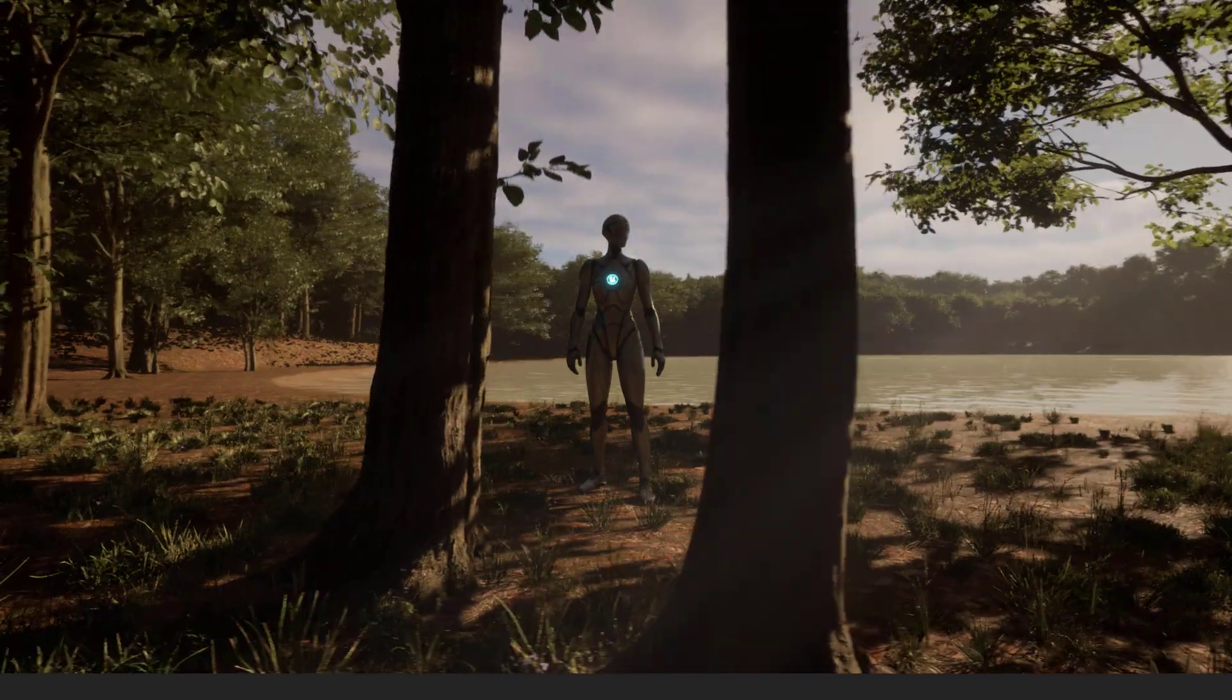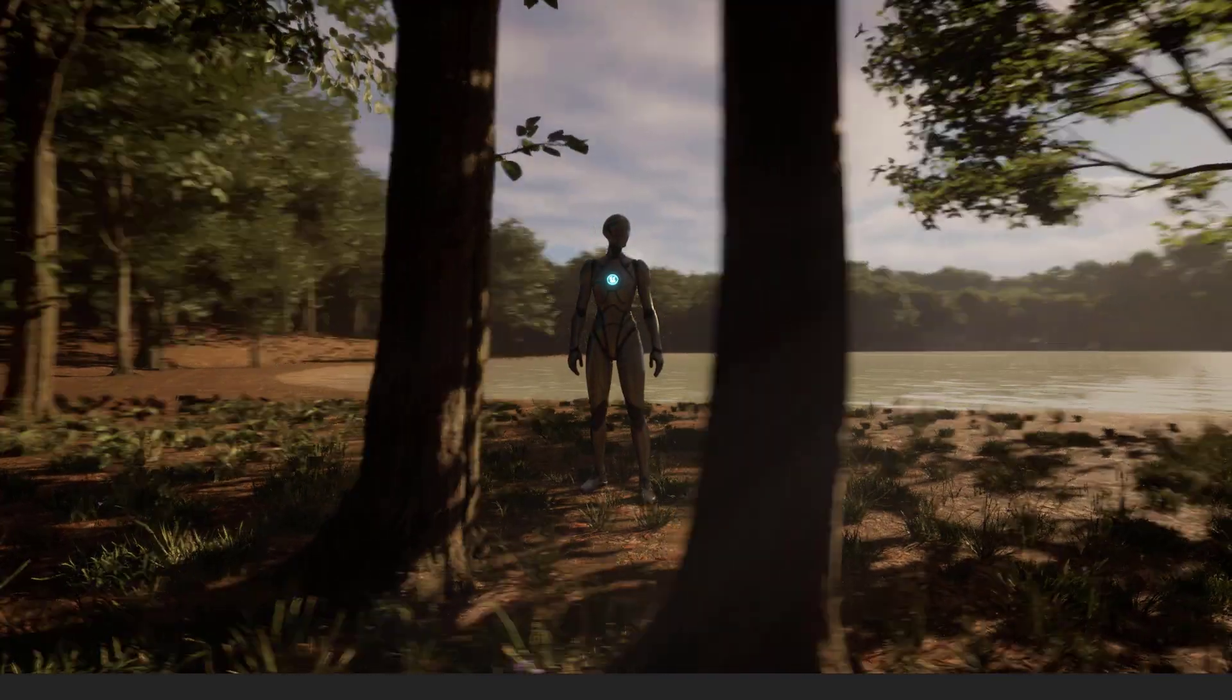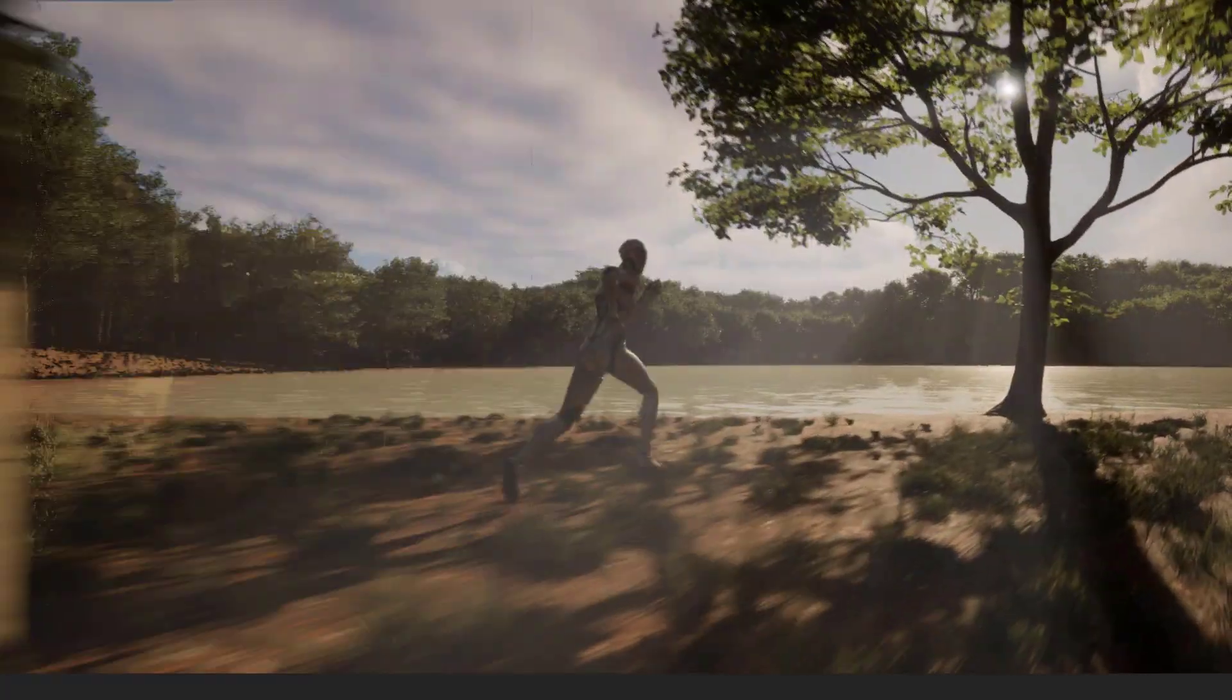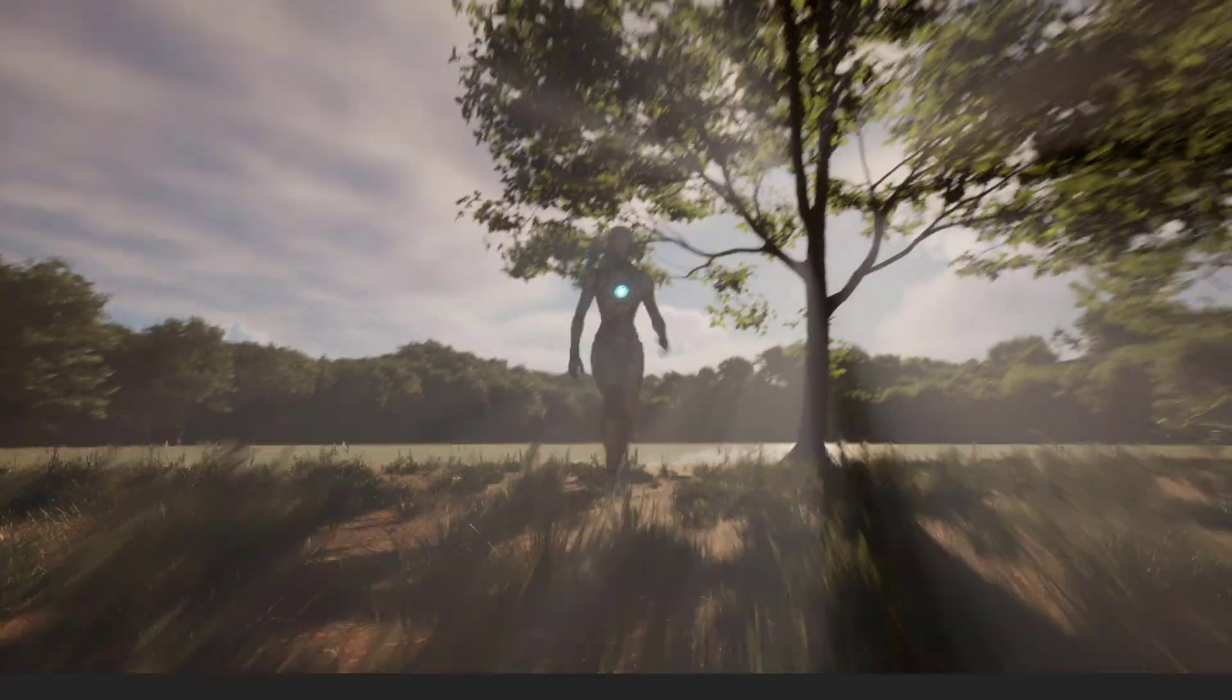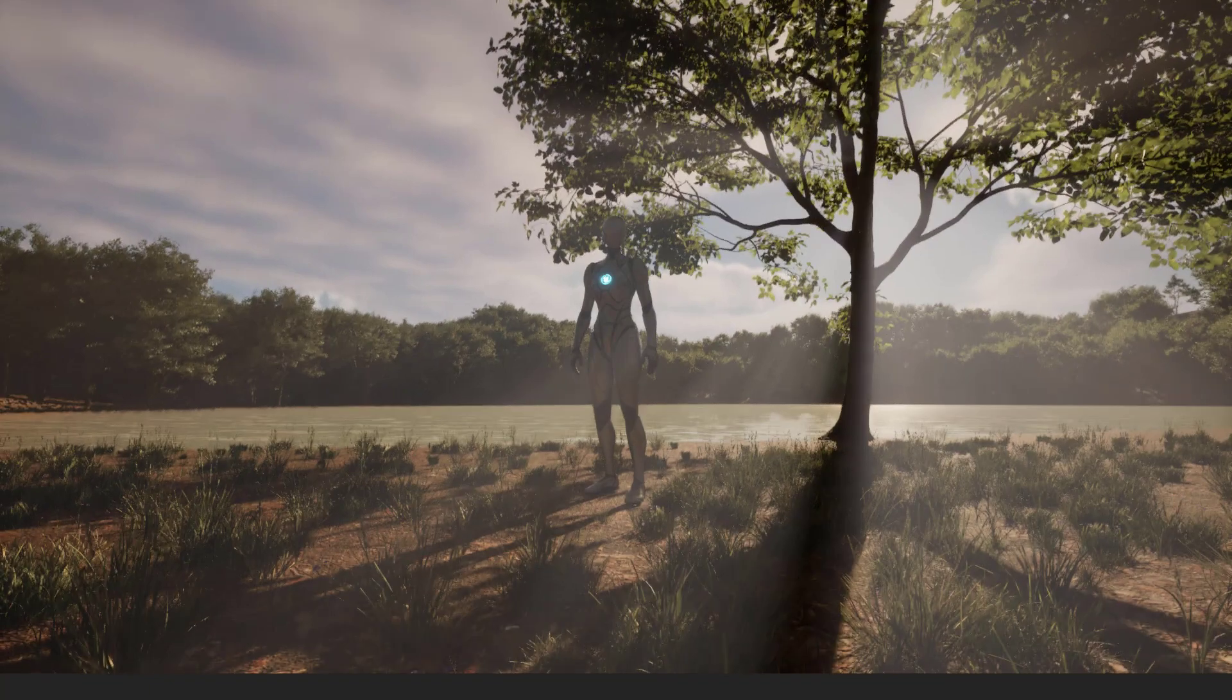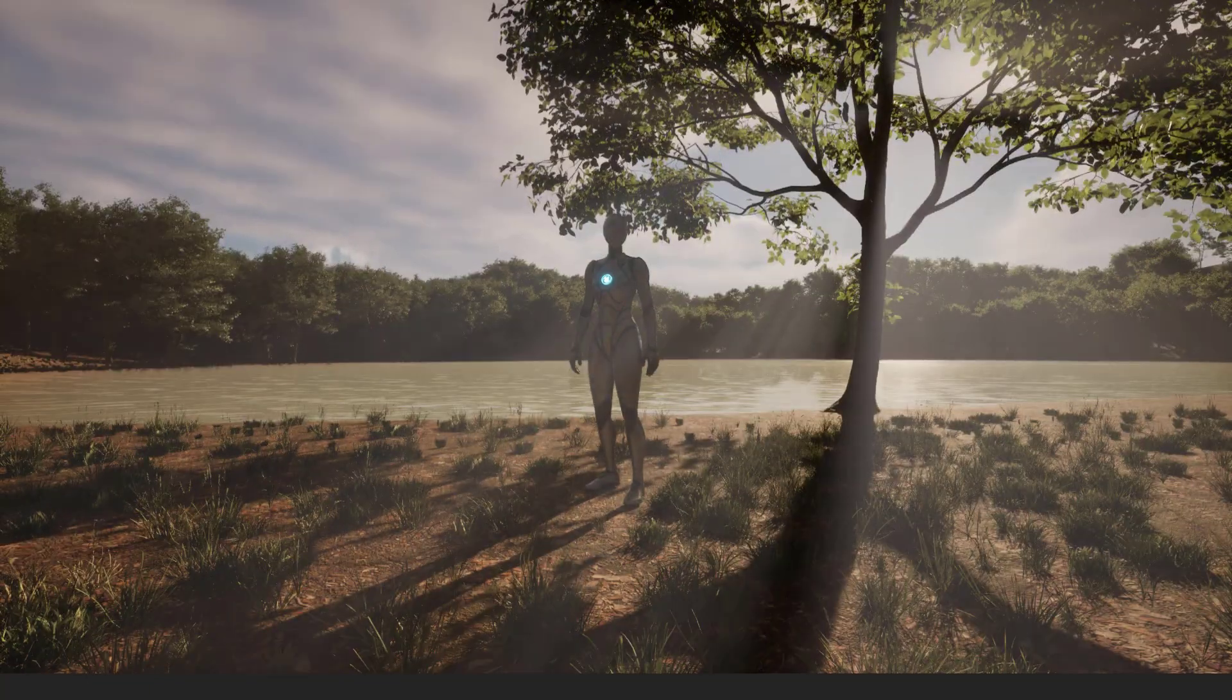This beginner-friendly Unreal Engine 5 video tutorial will show you how to easily create this forest lake scene in just a few minutes.